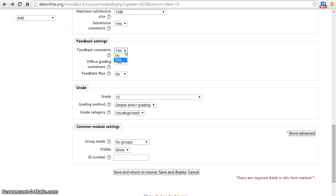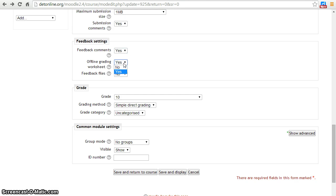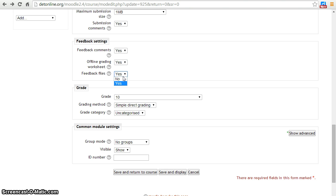If you enable feedback comments, you will be able to comment on student's assignments. If online grading worksheet option is enabled, a teacher can download and upload a worksheet while marking an assignment. Feedback Files option allows a teacher to upload feedback files while grading an assignment.